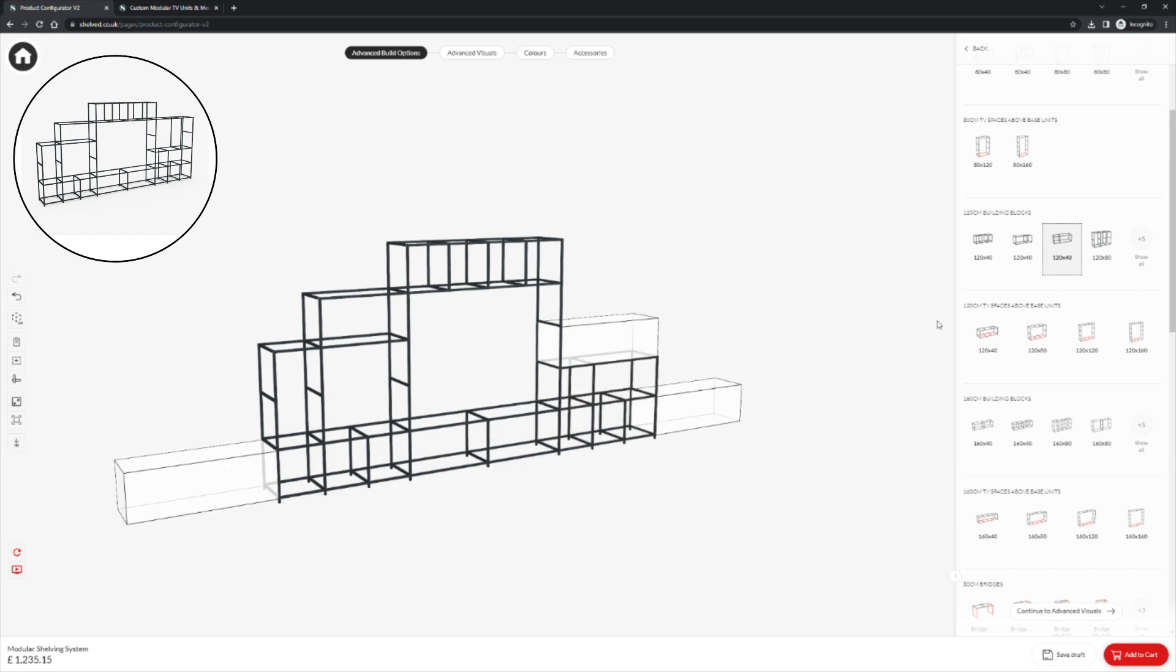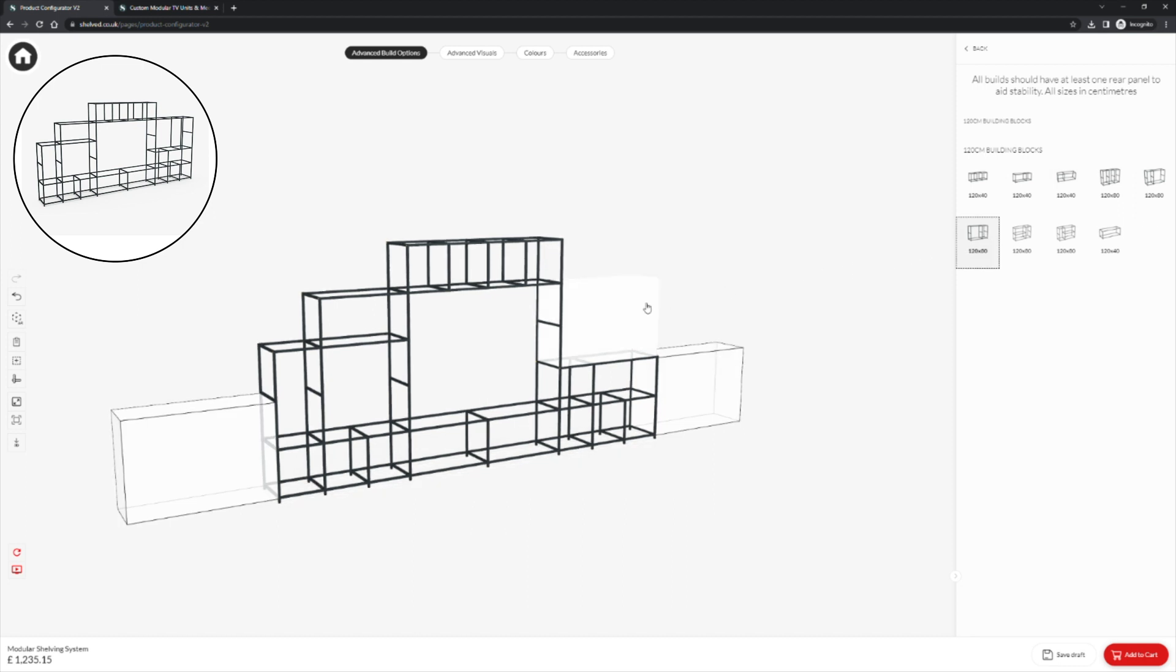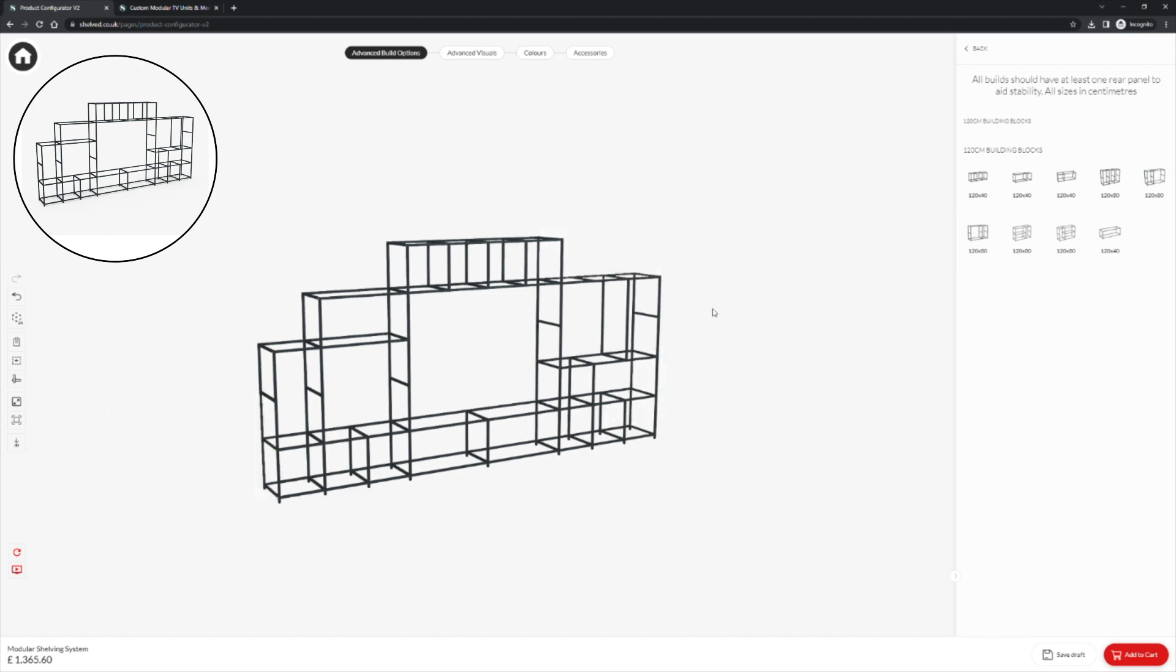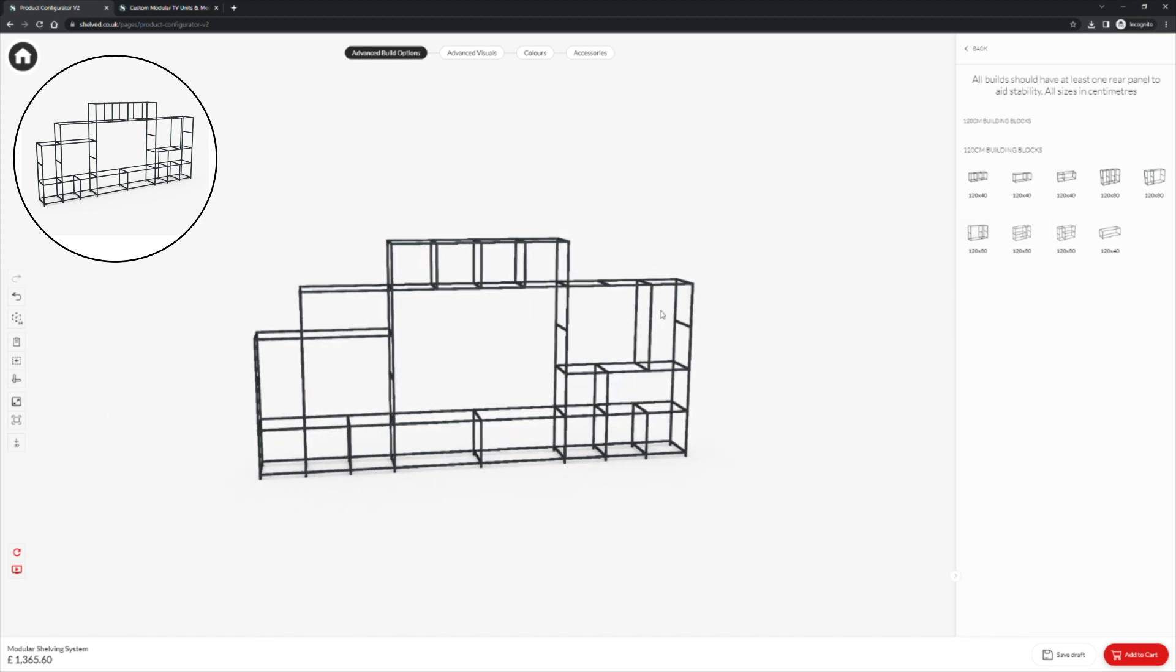We will go to show all and finally choose another design of the block. That's our framework finished for now. In video two we will look at populating our framework with accessories.